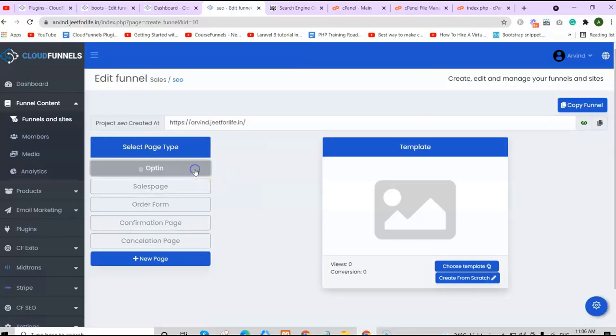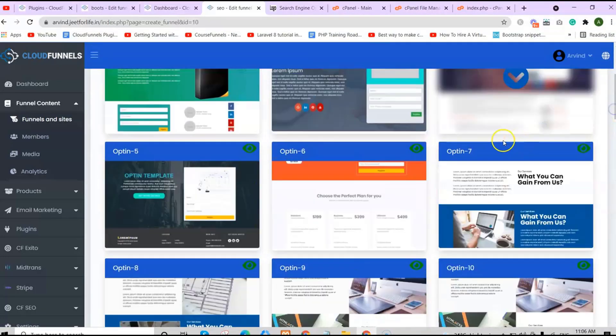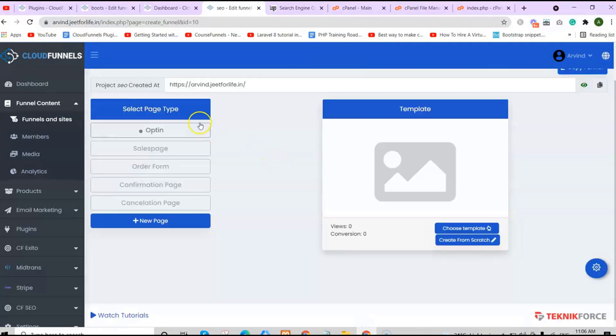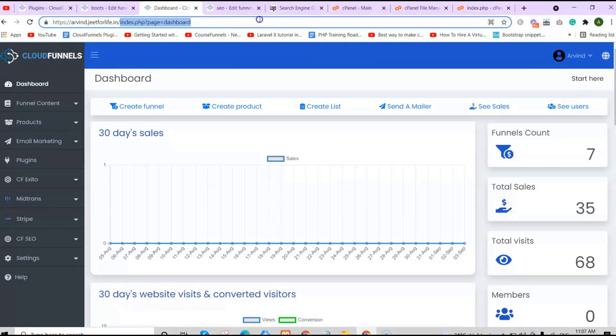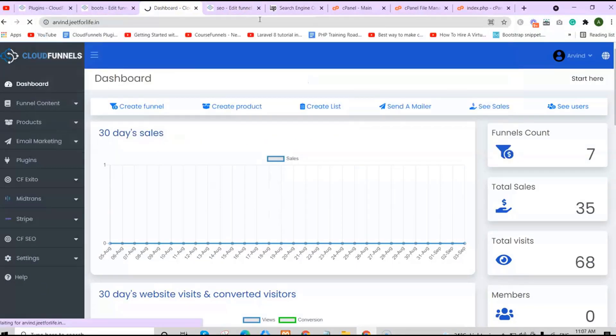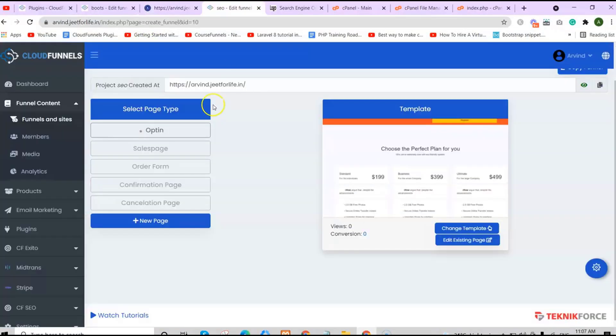This is my root funnel where I have deleted the funnel name added to it. Choose your funnel type and click on Create. Choose your page and template.